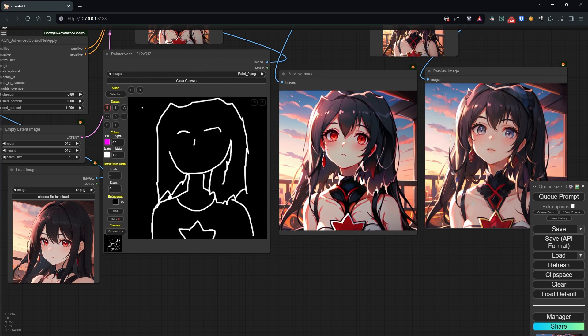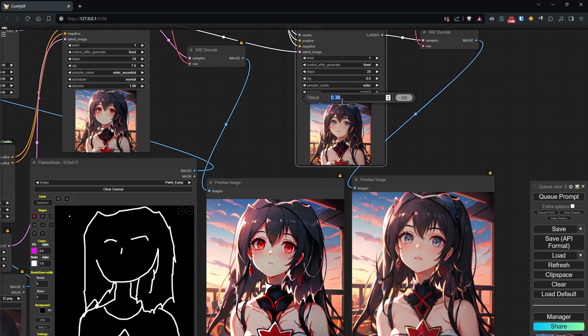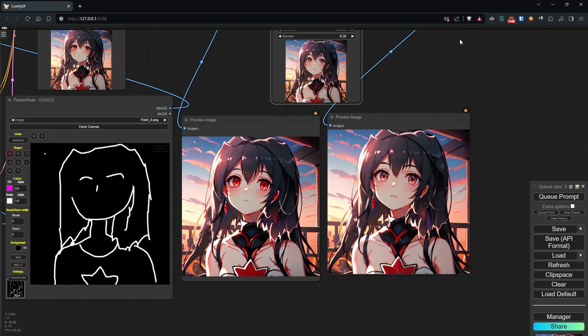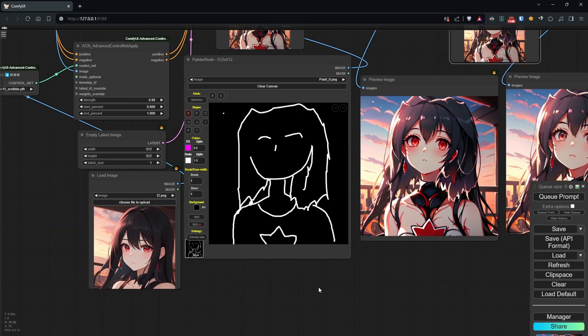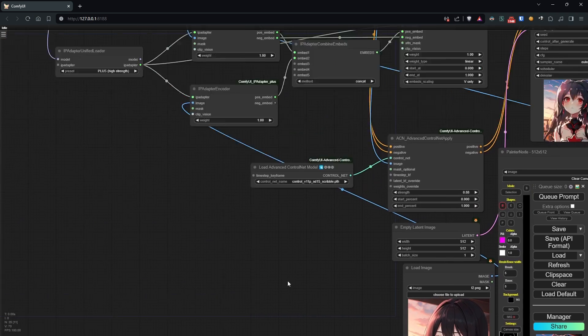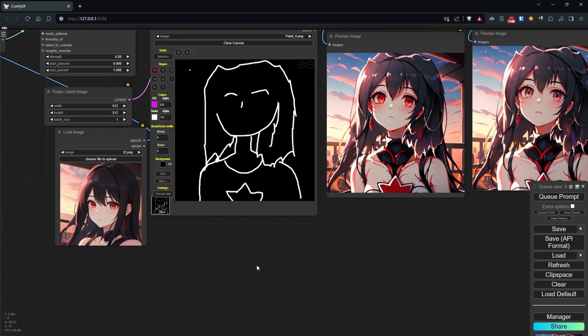In the second pass, the eyes are not consistent with the style of the image, although they are correct in the first one. To correct this, we can further decrease the denoise so that the model doesn't put too much of its own into the image. In other cases, you can also directly modify the prompt.